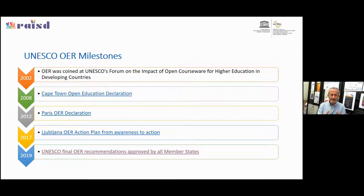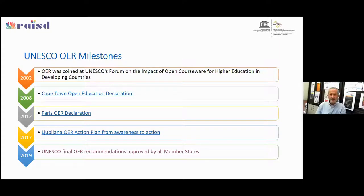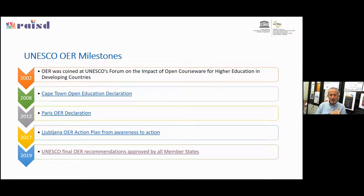Before we go further, let me set the context of the OER issue — how it started, where it started, and the UNESCO role. Starting in 2002, the term OER was coined by UNESCO in an important forum called 'The Impact of Open Culture for Higher Education in Developing Countries.'